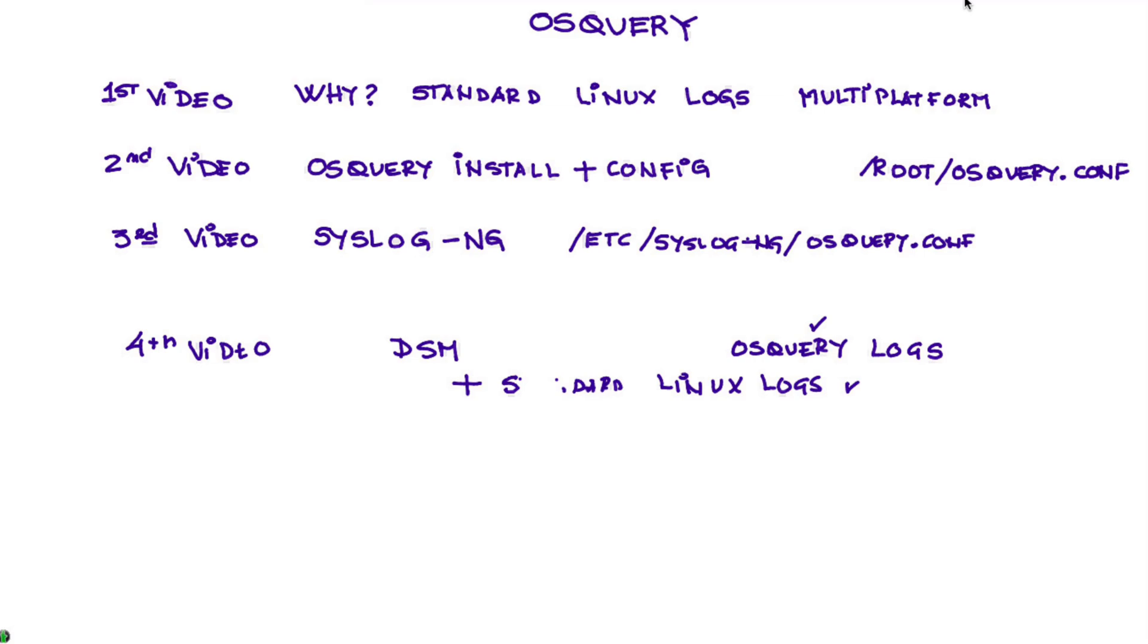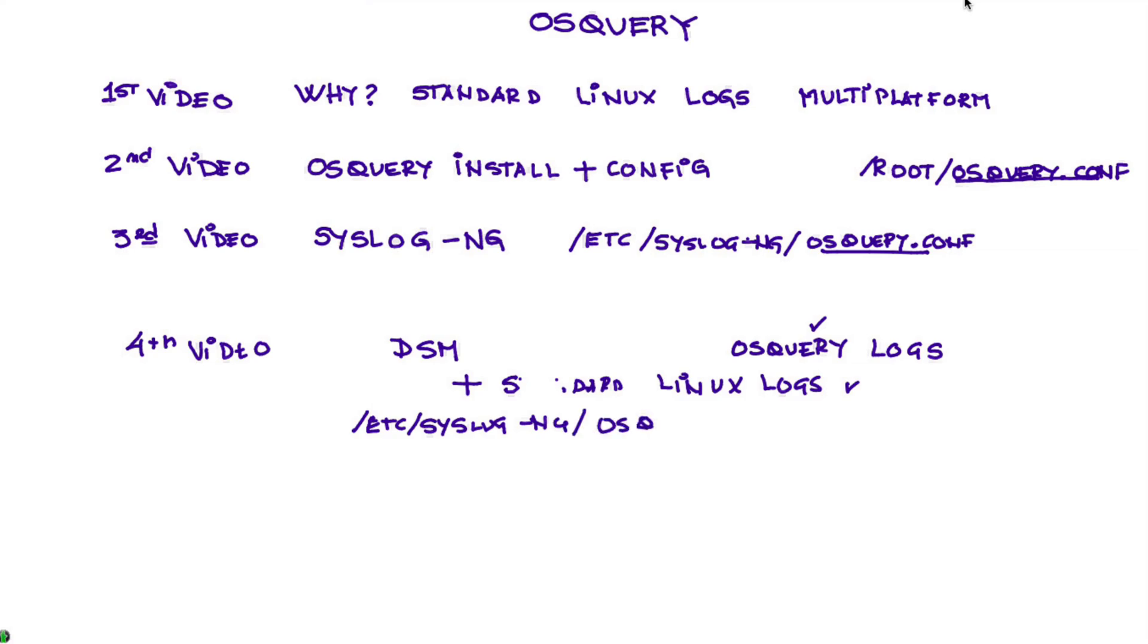So that initial file that we use for the configuration, we don't only use in video number two and further down in video number four, we still make changes into the OS Query configuration file.